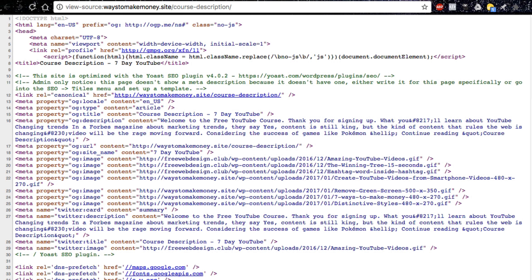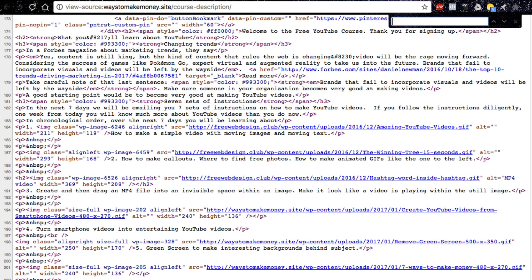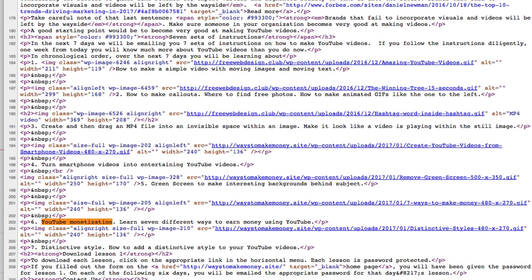That gets you to a new tab that has lots of source code on it. Press Command F to find the words that are in your clipboard. Press Command V to paste the words into your find box. It was found only once. There are two hyperlinks near those words.